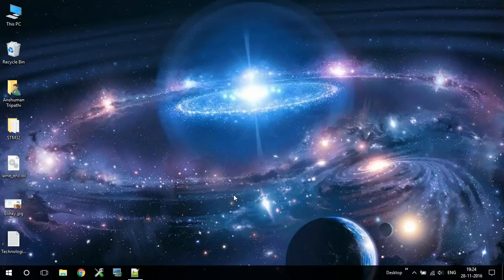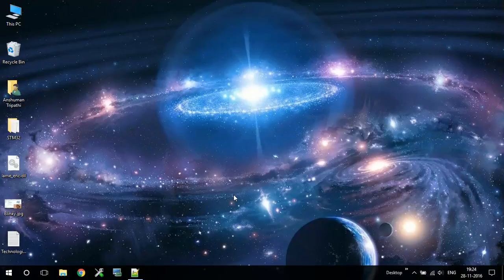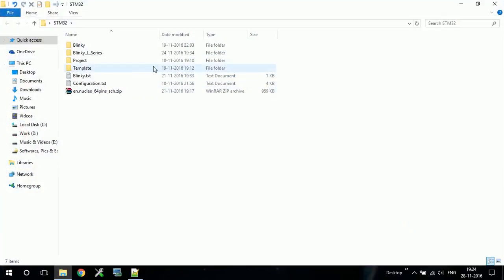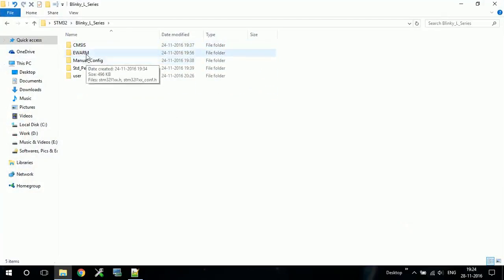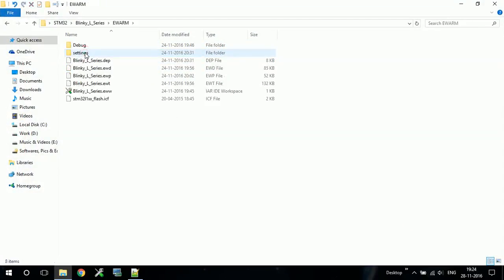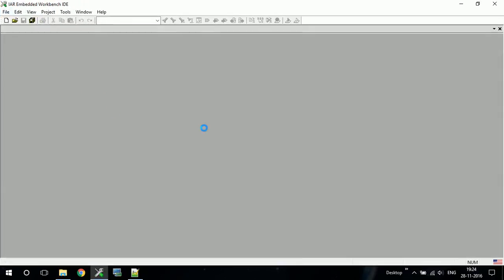I'm going to use the same project which we created in our previous tutorial, that is blinking LEDs for L series microcontrollers. Let me open that project. I'm using IAR Embedded Workbench but you can use any one, and the code will remain the same.